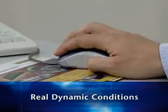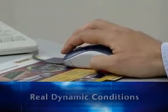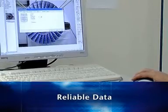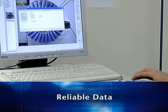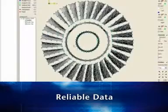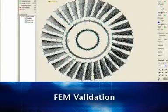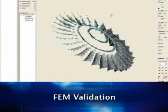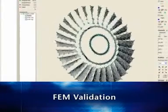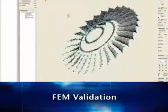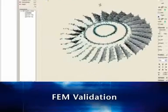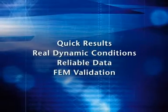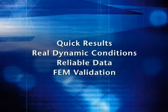The scanning laser vibrometer yields excellent data quality and a high measurement density due to zero mass loading and a small focus spot size. This novel solution provides reliable input data to simulations and for the verification of finite element models. Benefit from these critical advantages today.